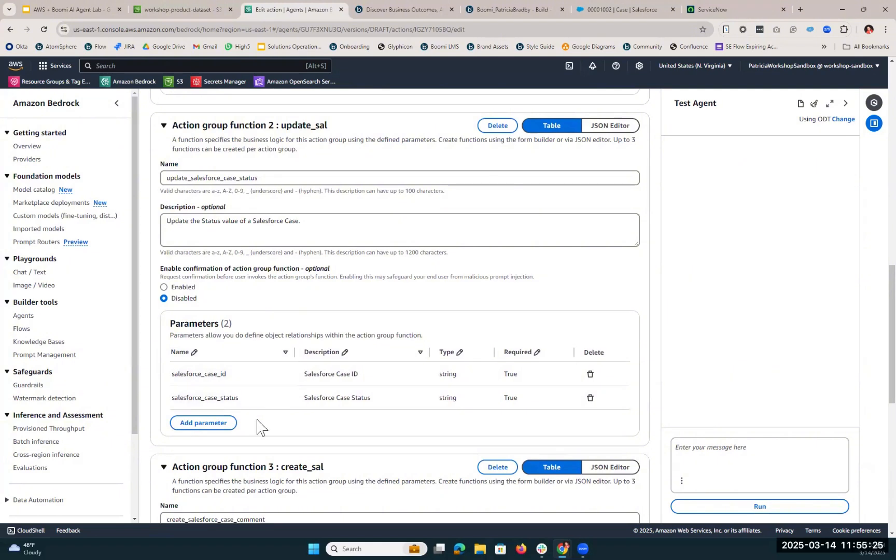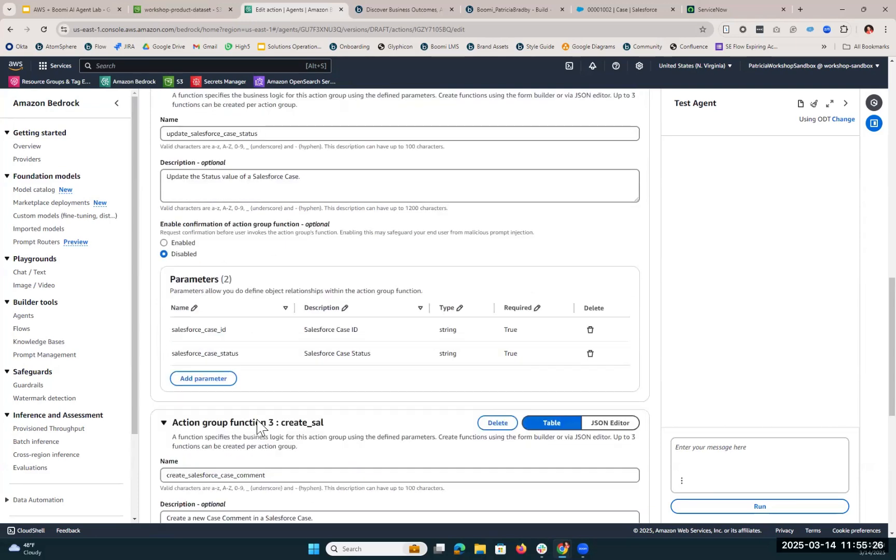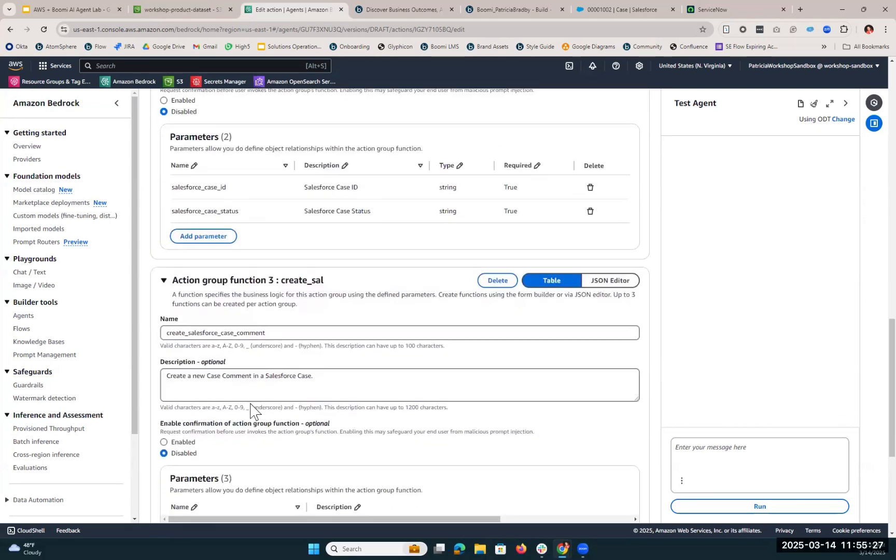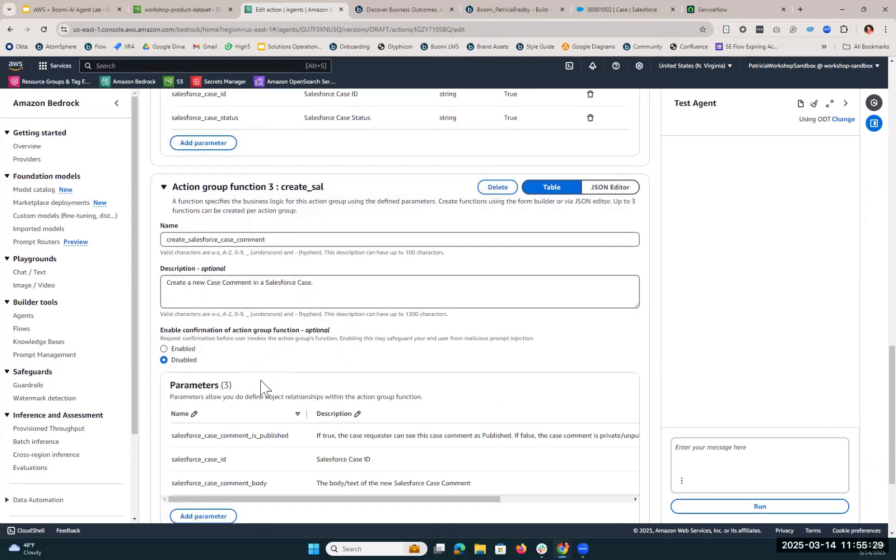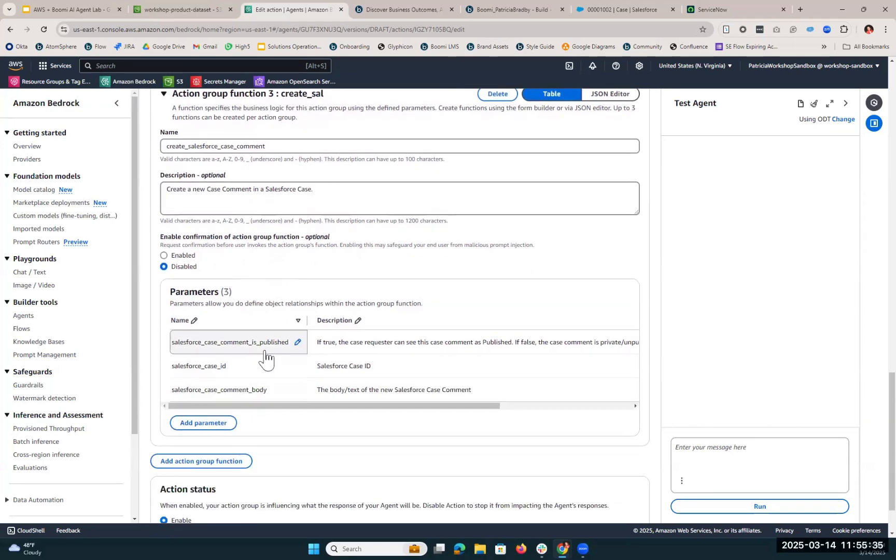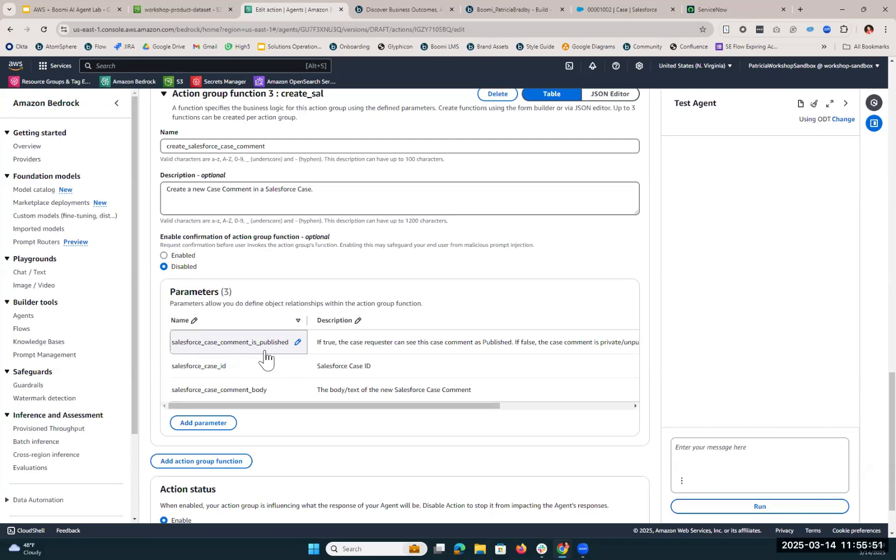And then finally, we set up an action group to create a new case comment in that Salesforce case. This is where we're drafting that response to the customer. We actually need to leverage three parameters for this. The first is Salesforce case comment is published. If this field in Salesforce is marked as true, that means the customer who created that request will be able to see what is written. Since we want someone from the company to review that case comment before it's made publicly available to the case requester, we want access to that is published parameter to make sure that we make the comment private until it's approved by a human.